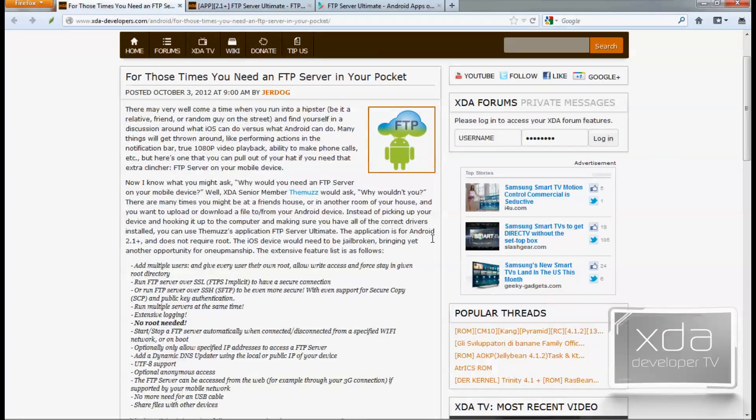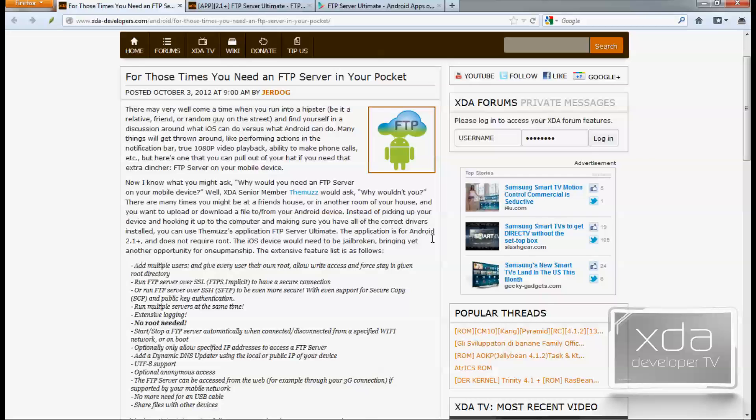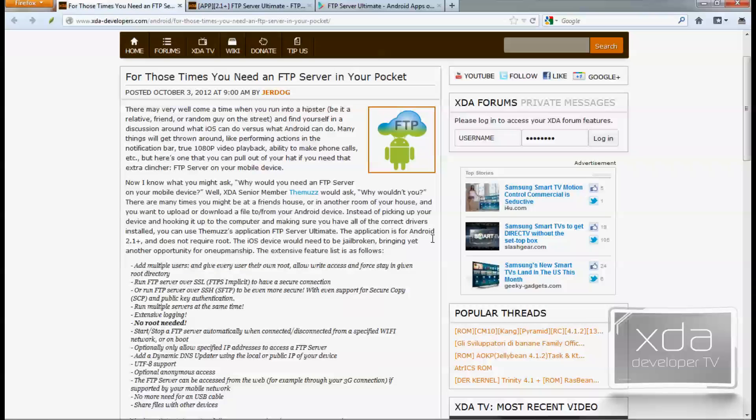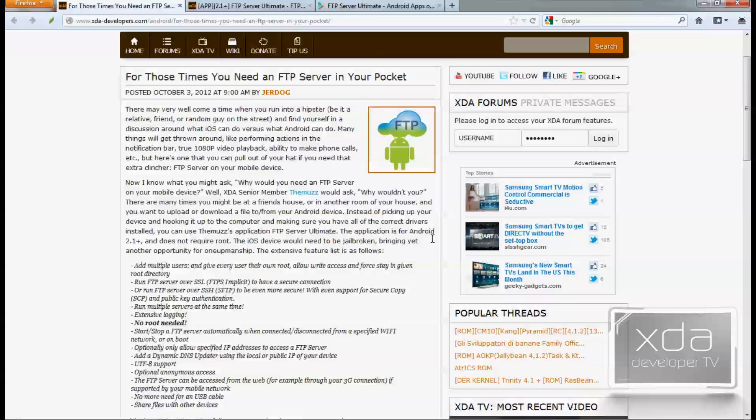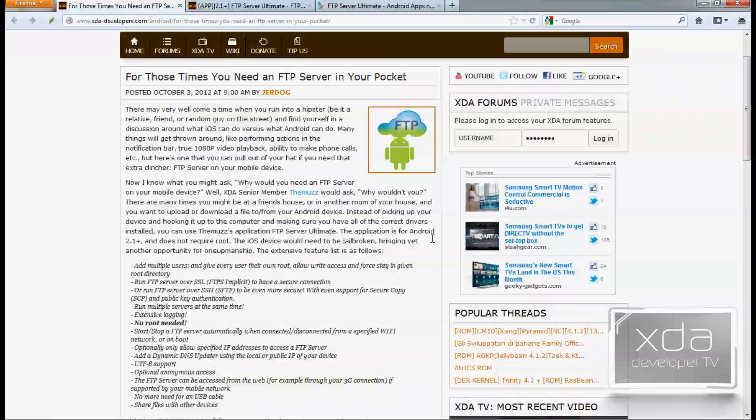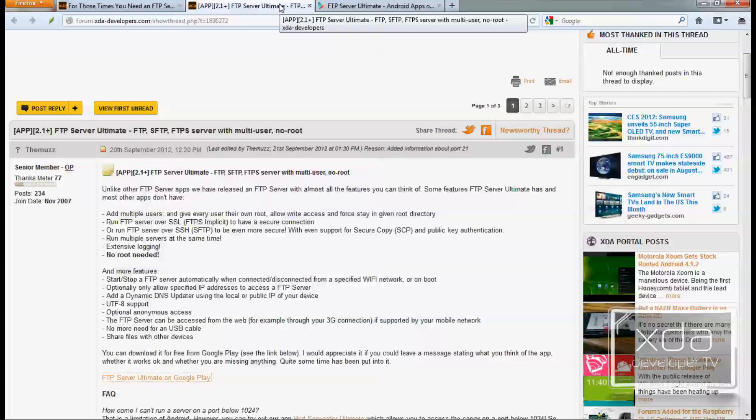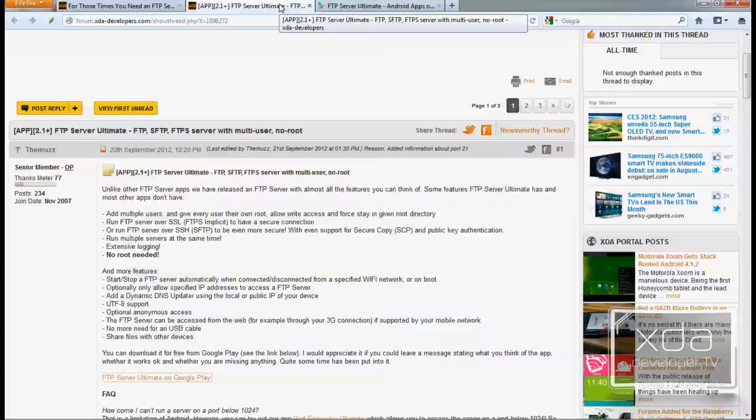The app was originally featured on the XDA Portal site by JerDoc. He describes the app's function and lets you know that you have something that your iOS friends don't. So let's open up the thread by TheMuzz which was originally posted on the XDA forum and it goes into a little bit of the same explanation as what JerDoc put in on the XDA Portal article.